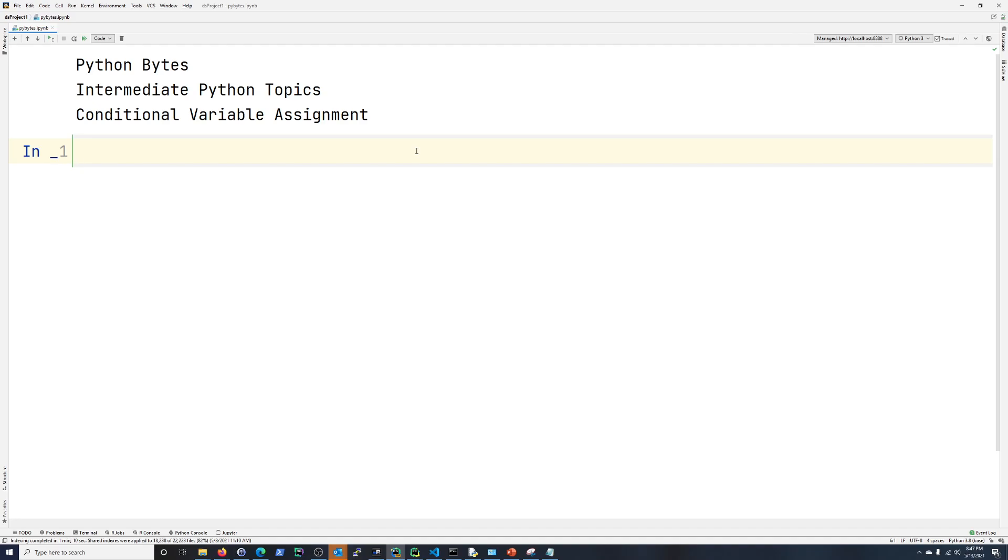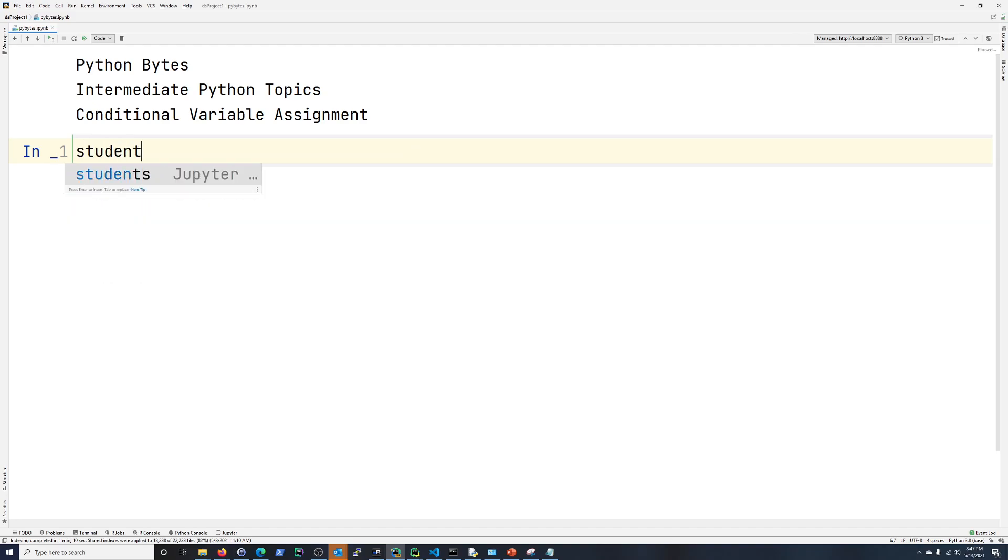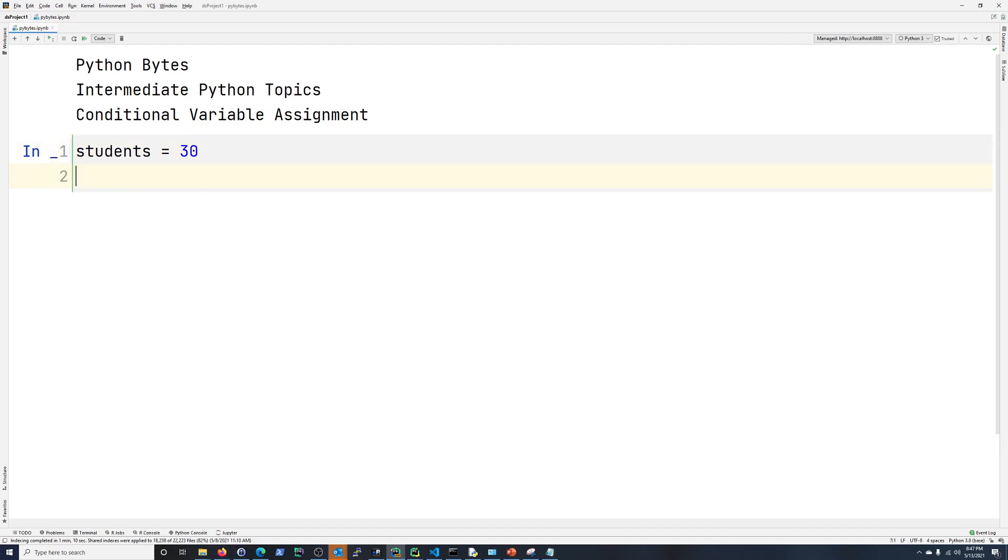One of the first things when you start learning Python is you will learn about variables. So students is the variable on the left, and 30 is the integer value that is going to be contained within students on the right. Variables are pretty simple, and no need to really talk more about that here.